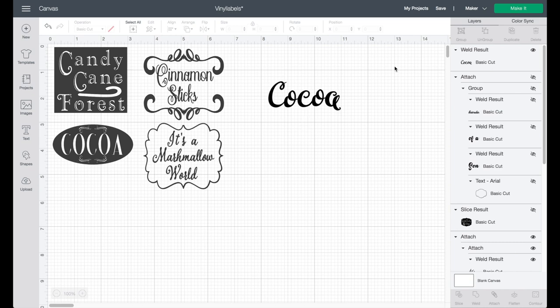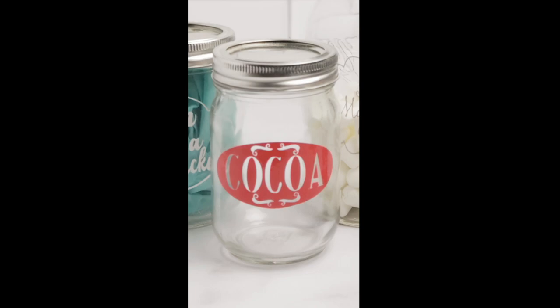And next I'm going to show you how to do this if you want the letters to be cut out into a shape like the cocoa we have in the oval.